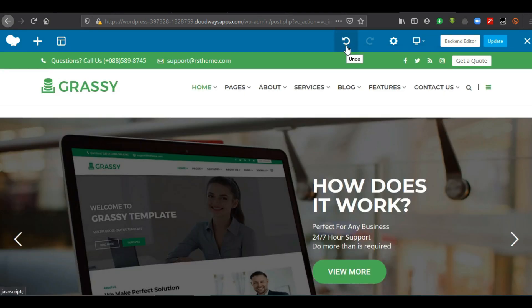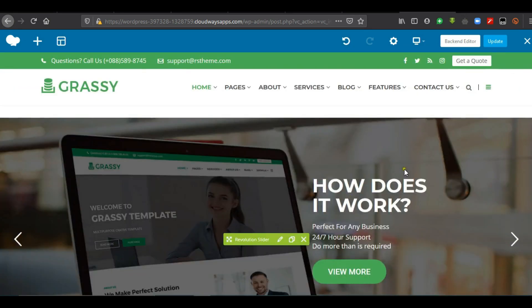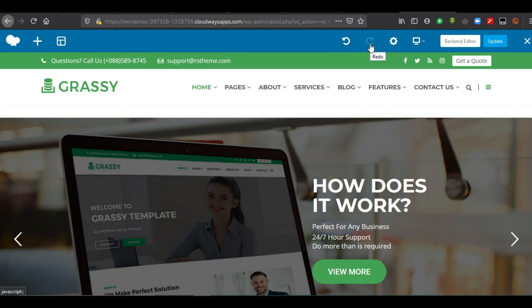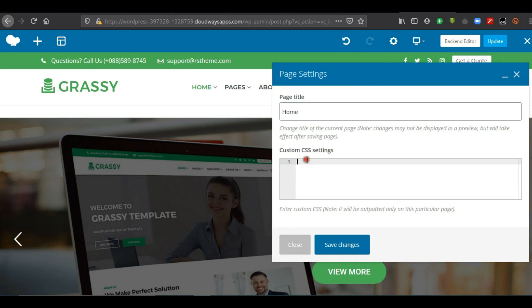This particular button is used to undo the changes that have been done. Just as we know in word processing, if we make some changes and we don't want them to take effect, then we click on undo. The same thing will be applied here. And this is redo — just the opposite function. This is Page Settings, which helps you to rename your page title and also to add custom CSS settings. You may not want to use this feature now and you will still be okay.